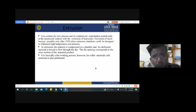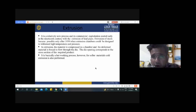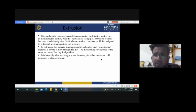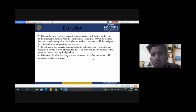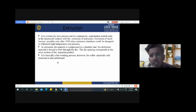In the extrusion process, the material is compressed in a chamber and the deformed material is forced to flow through a die. The die opening corresponds to the cross section of the required product. It is basically a hot working process; however, for softer materials, cold extrusion is also performed.